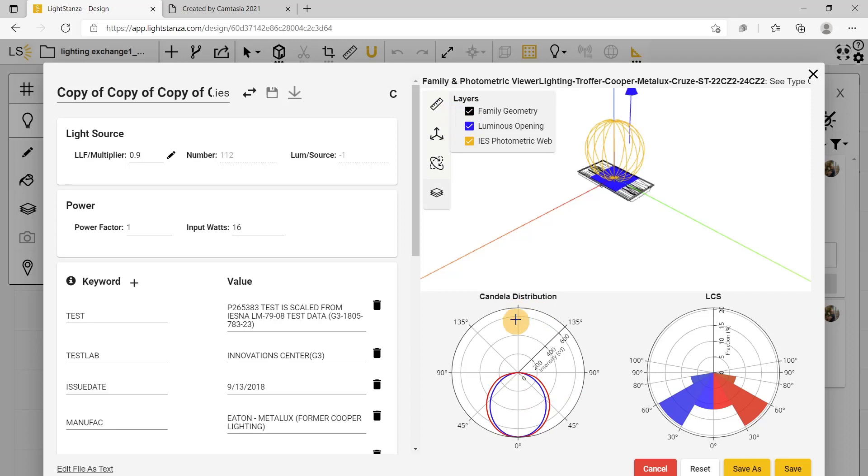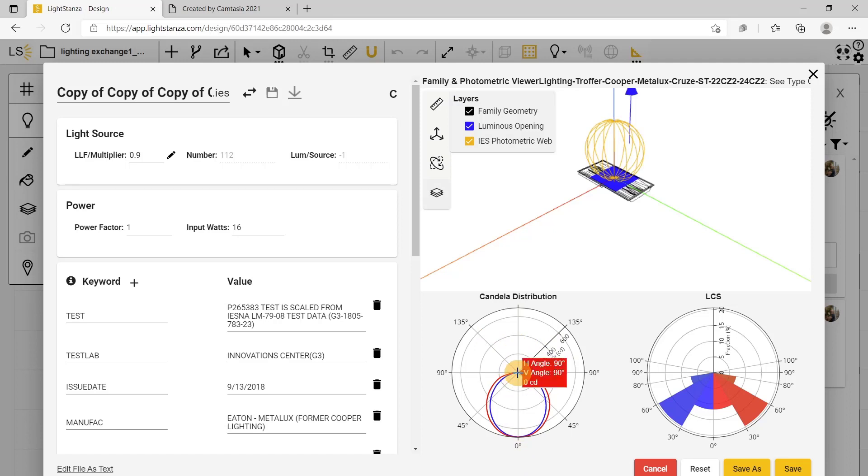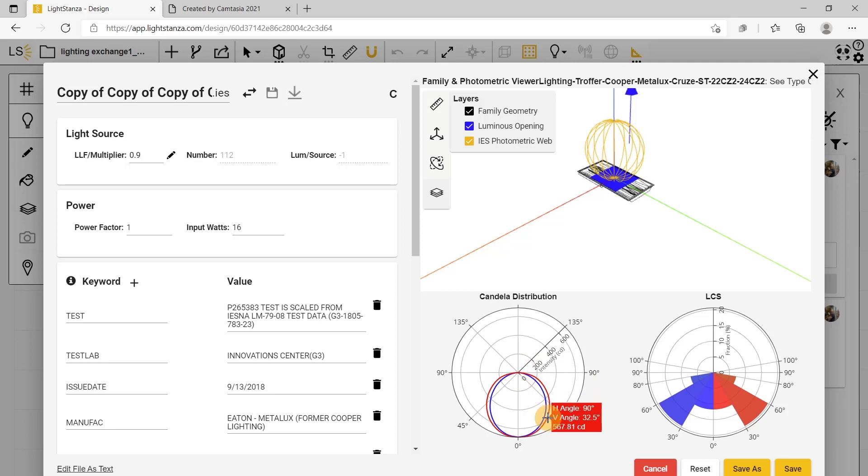You can also go down to your candela distribution. You can see that the light is just facing down, so there is no uplight up here. If you take your mouse, you can navigate around and see what your candela distribution is at each different angle.